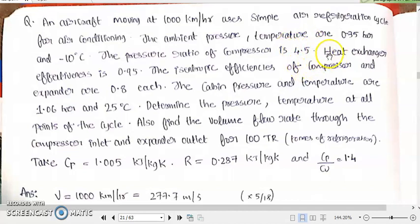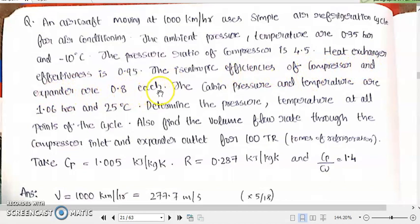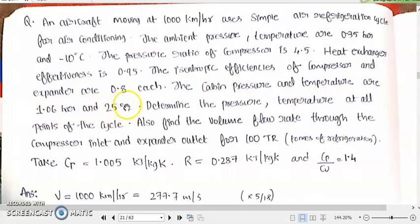Heat exchanger effectiveness is 0.95. The isentropic efficiencies of the compressor and the expander are 0.8 each. The cabin pressure and temperature are 1.06 bar and 25 degrees Celsius. The cabin is the place where the passengers, other payloads, and electronic equipment will be kept.